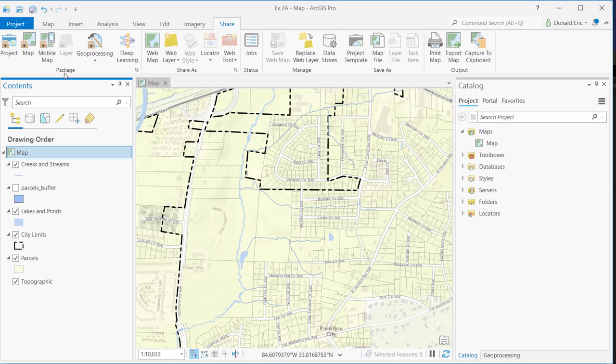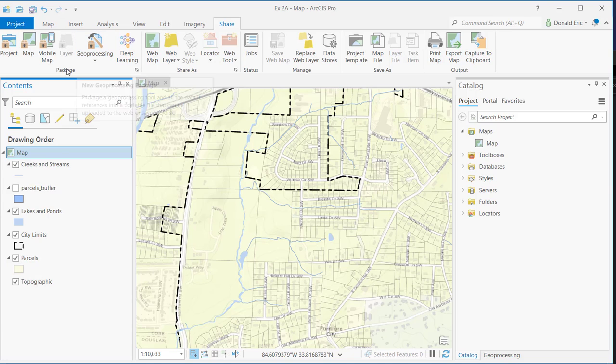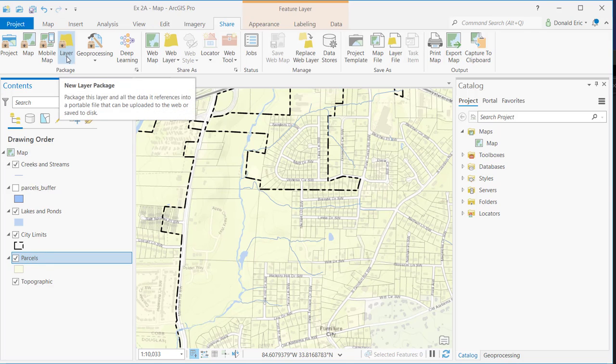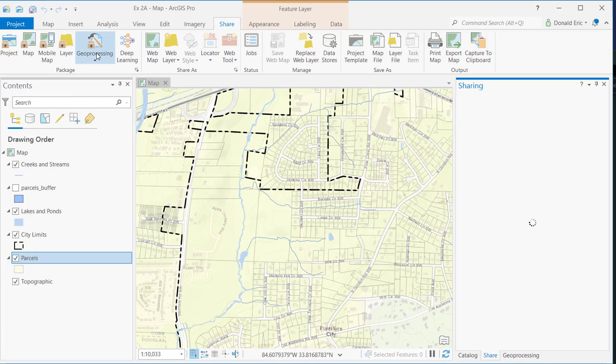Starting with the Package section, there are a number of buttons here that allow you to create different types of packages. Let's talk briefly about what a package actually is. A package is a single file that's been compressed, and the contents include both data as well as properties about the layers or other content that you are including in the package. For example, a layer package will take a single layer of information, in this case the parcel layer. It's operating on whatever you selected in the contents pane.